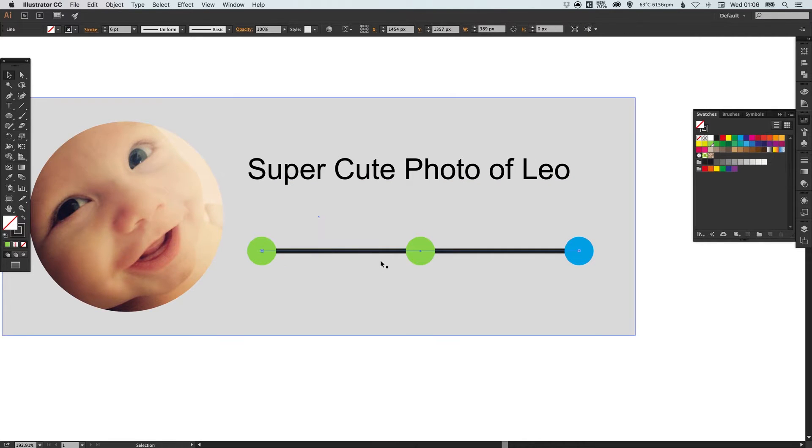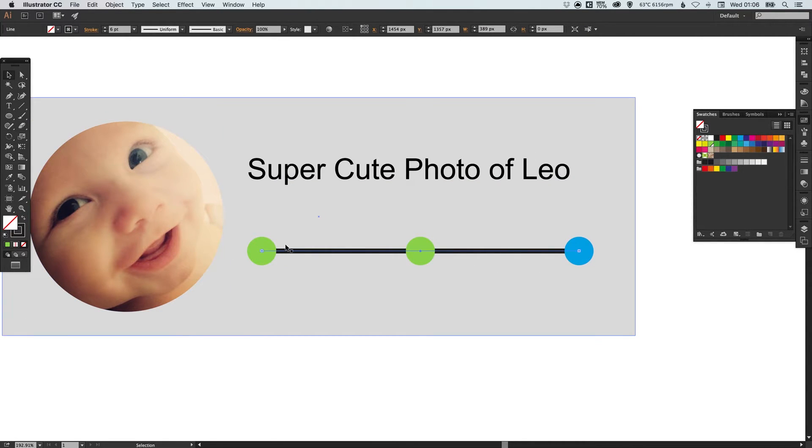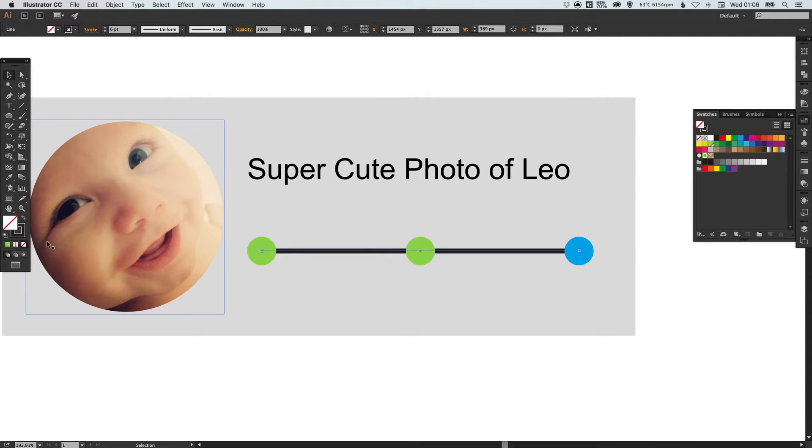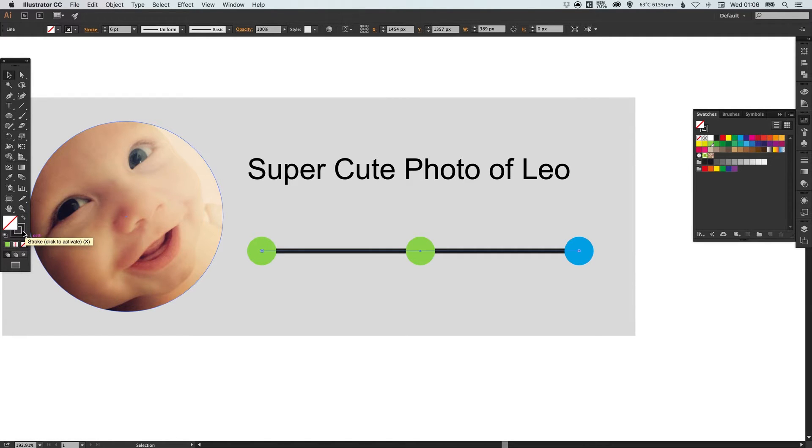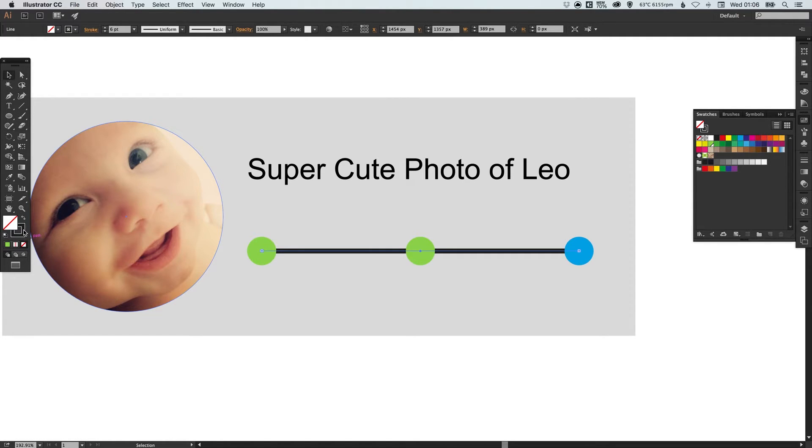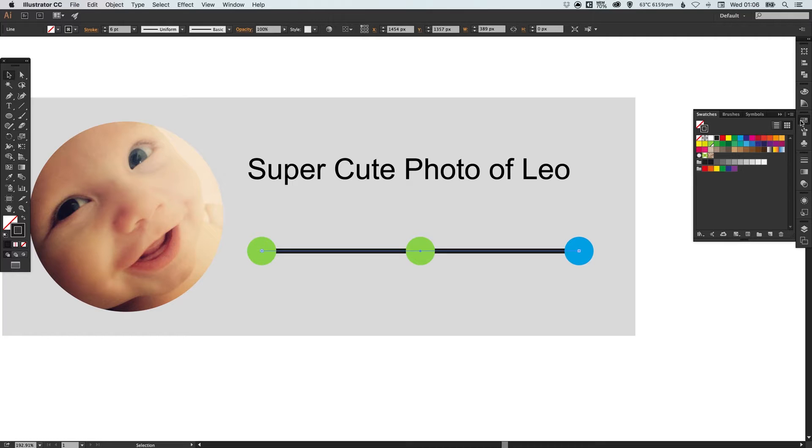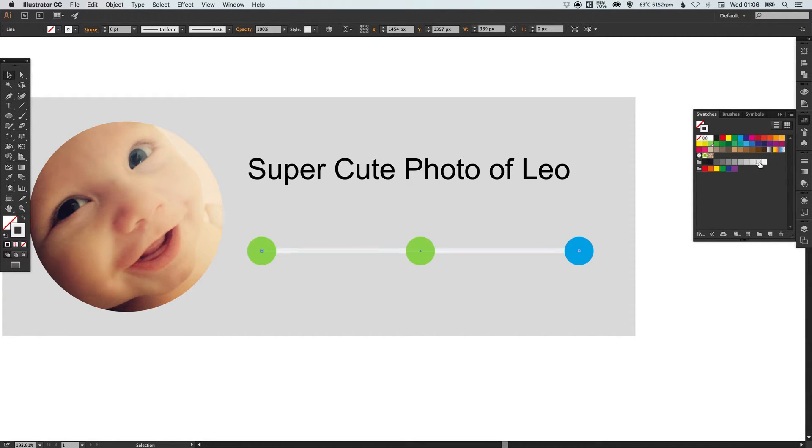Now we're gonna start adding a bits of color to our design so make sure that now we've just selected the black line we swap from the fill to the stroke. So at the moment we have the fill selected which is nothing now we want to make sure we select the stroke.